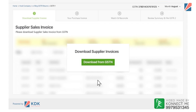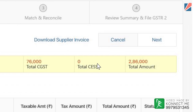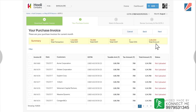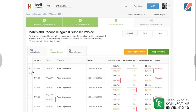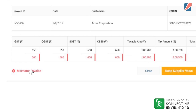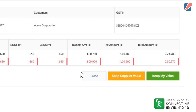Select the GSTIN to file the return. Download the supplier invoices from the GSTN network. Click on Next to view all purchase invoices and the status against each invoice. Click on Next again to match and reconcile all purchase invoices against supplier invoices. The solution will automatically classify all invoices as matched, mismatched or missing. For each mismatch, the solution will show the difference in attributes like date of invoice, GSTIN, tax amount, taxable amount or total amount of the invoice.